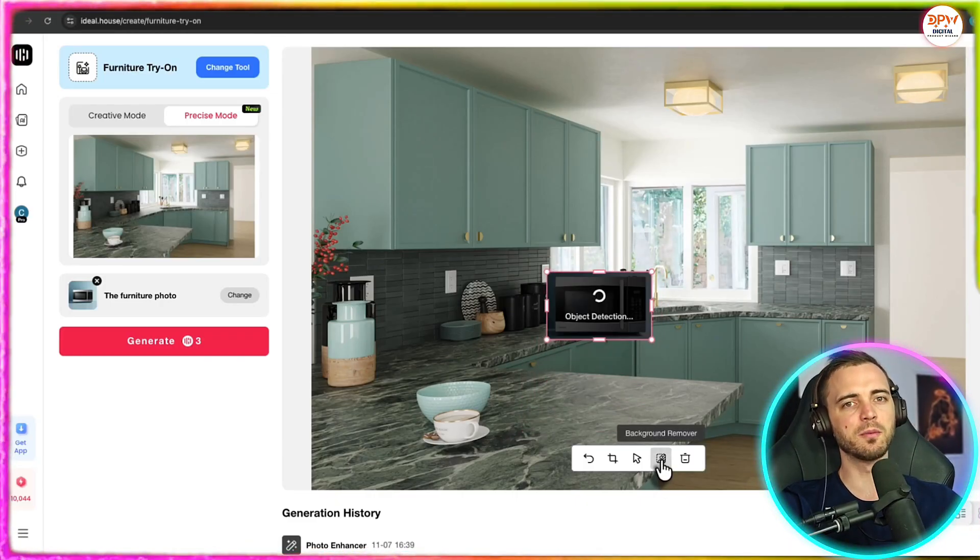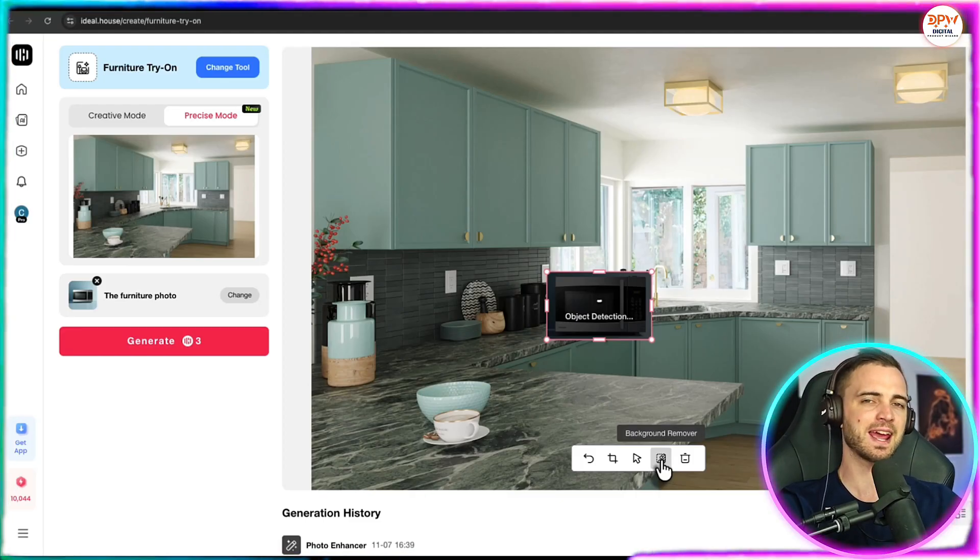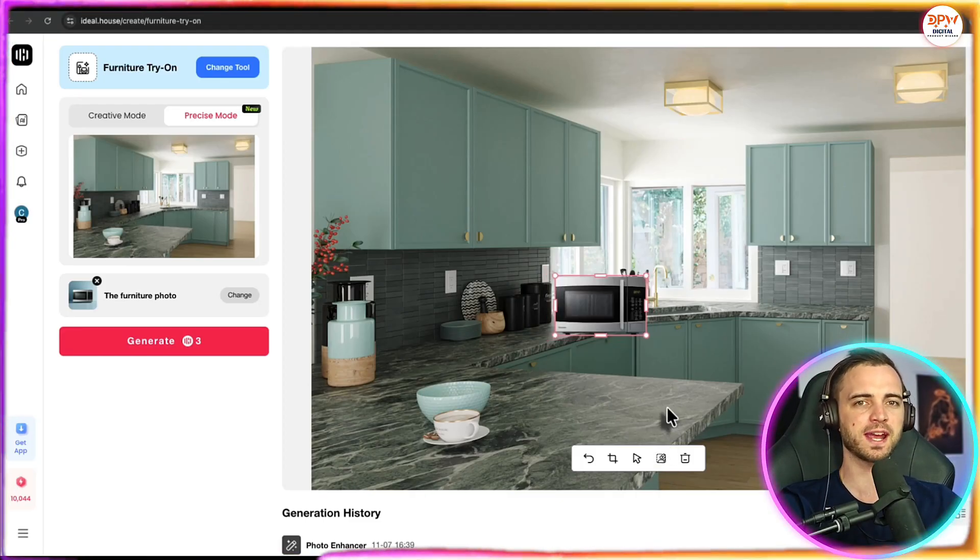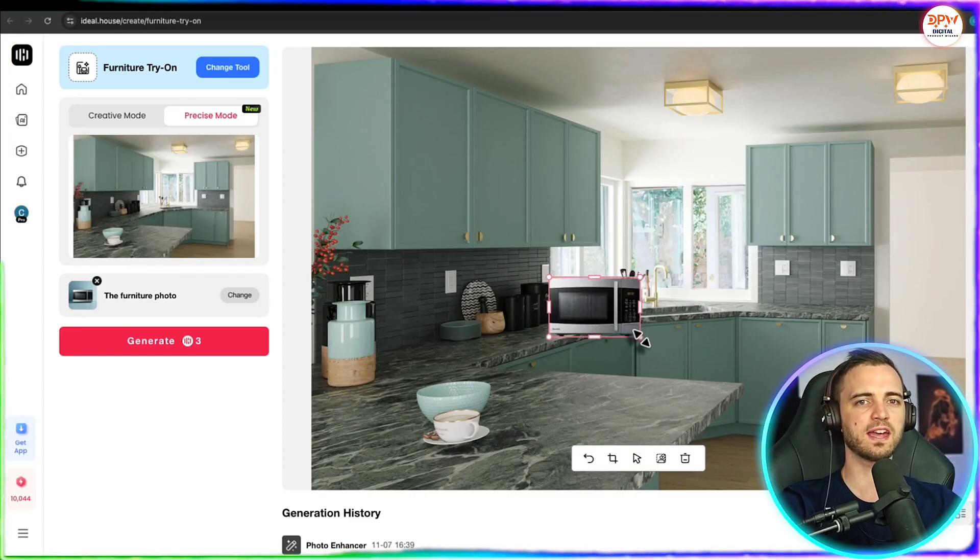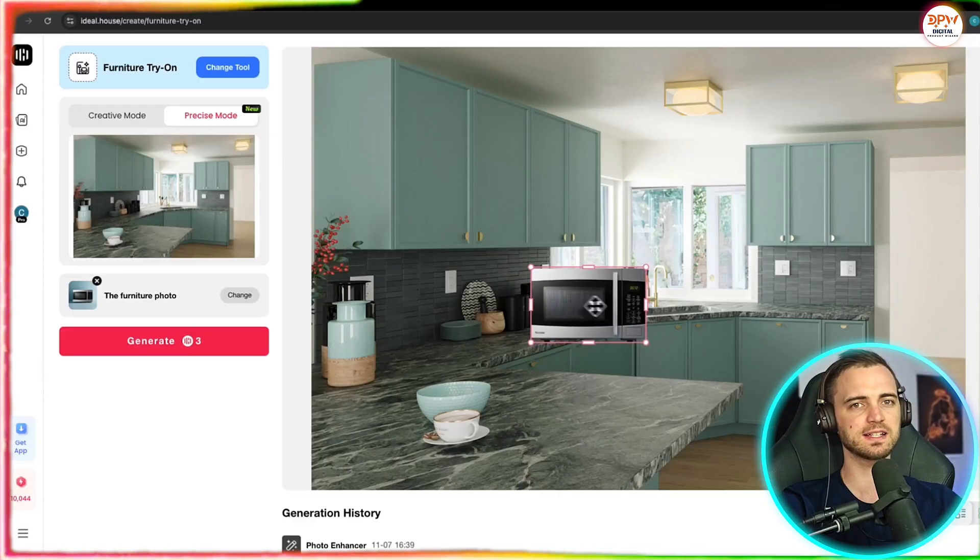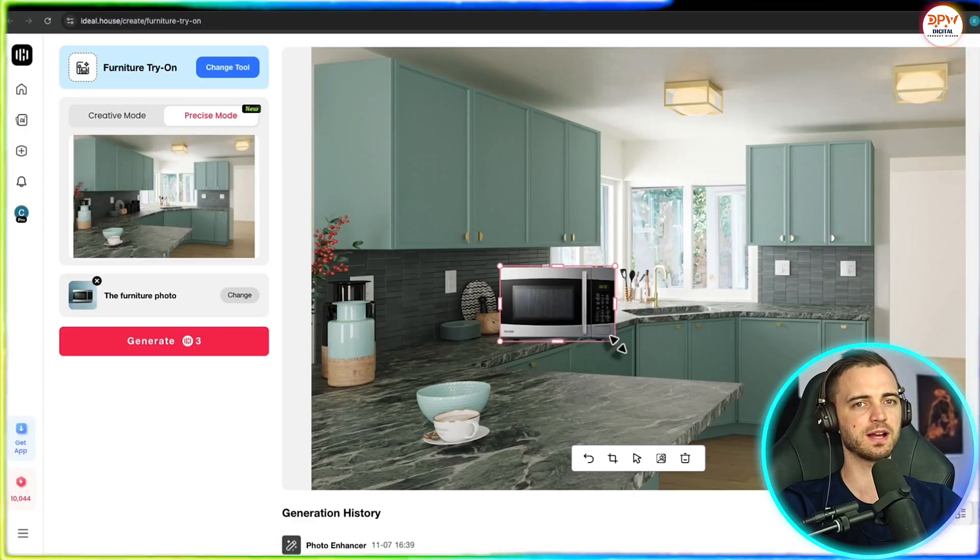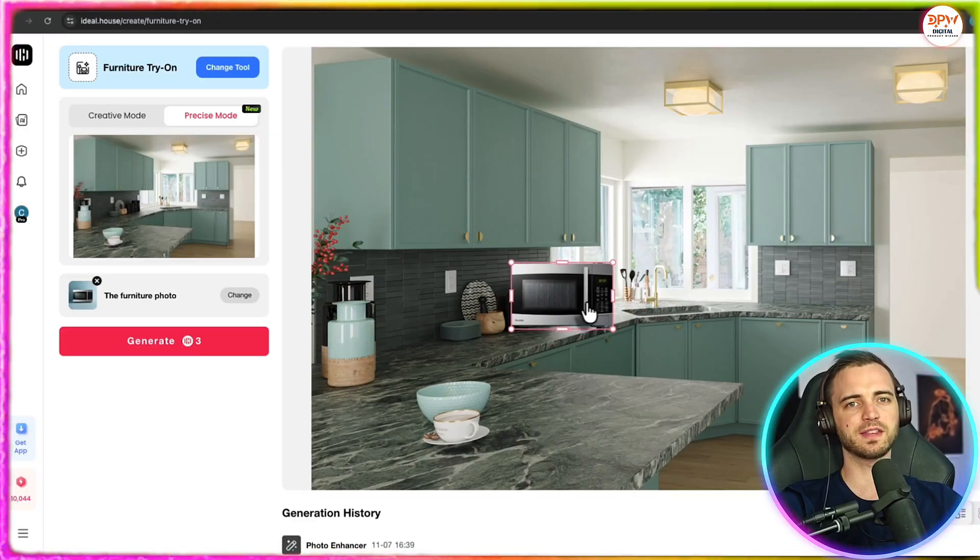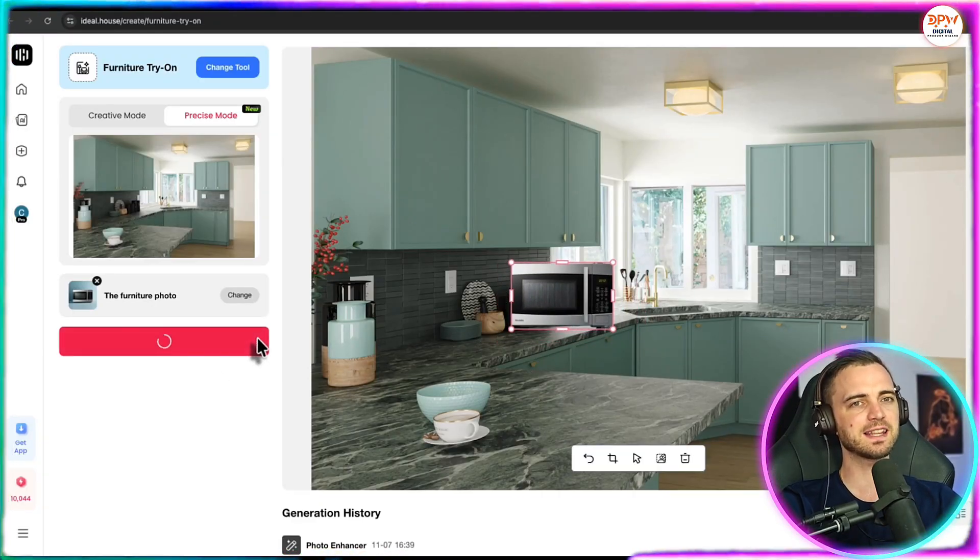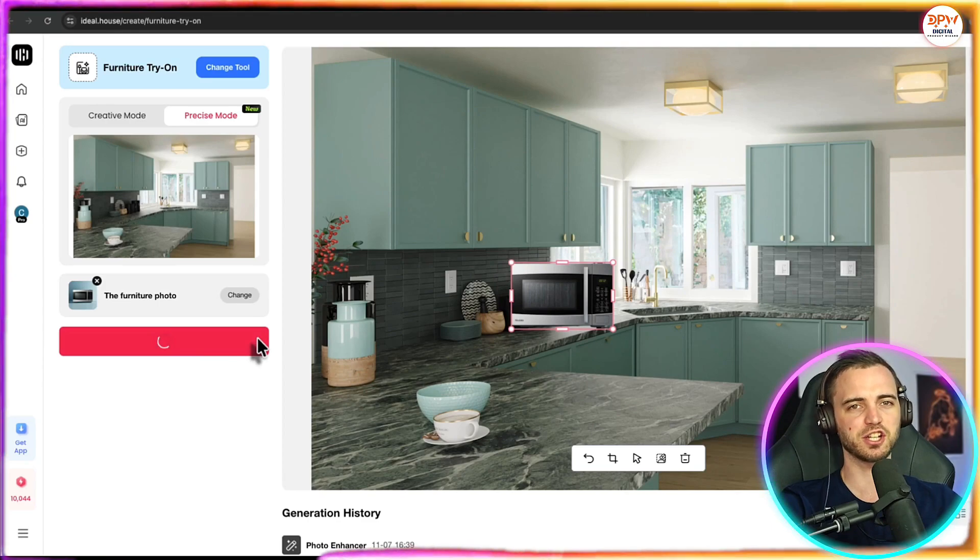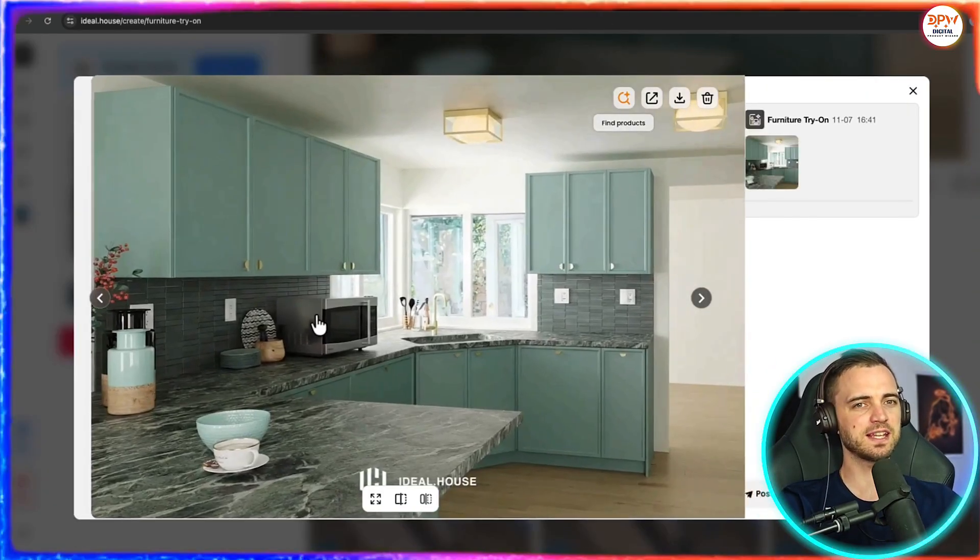but it's actually going to rotate it as well. Let's click that, remove the background so it detects the object, and then we can place this wherever we want. We can also resize it if we want to as well. But I do like it on this counter here. So let's place it there and press generate.